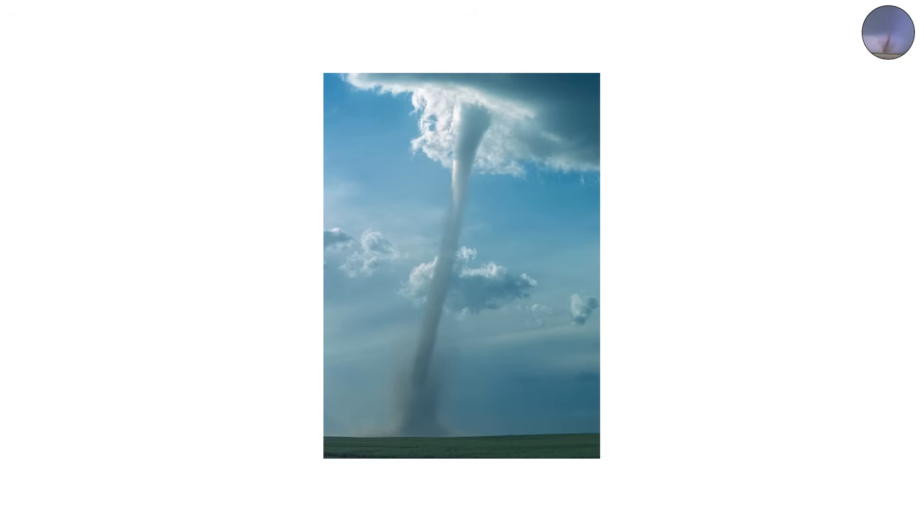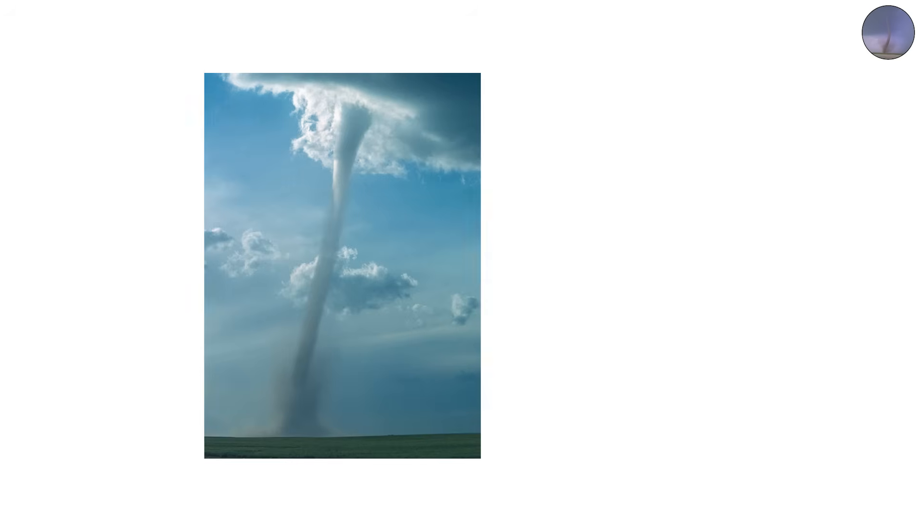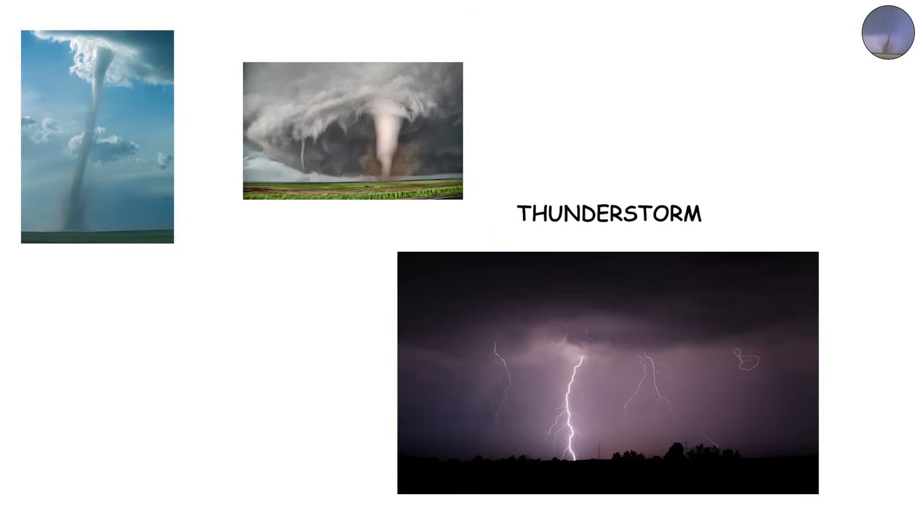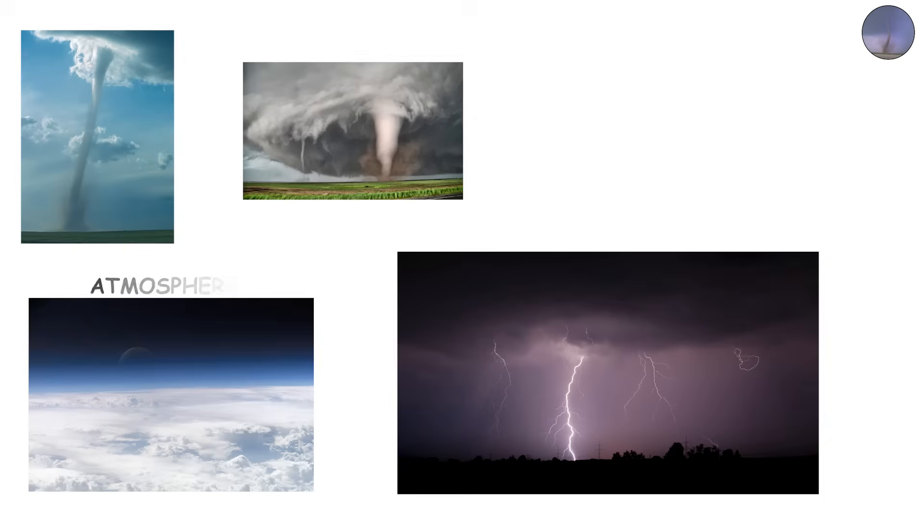What makes land spouts interesting is their formation mechanism. They show that tornadoes don't always require the massive power of a supercell. Even a modest thunderstorm can twist the atmosphere enough to create a funnel.